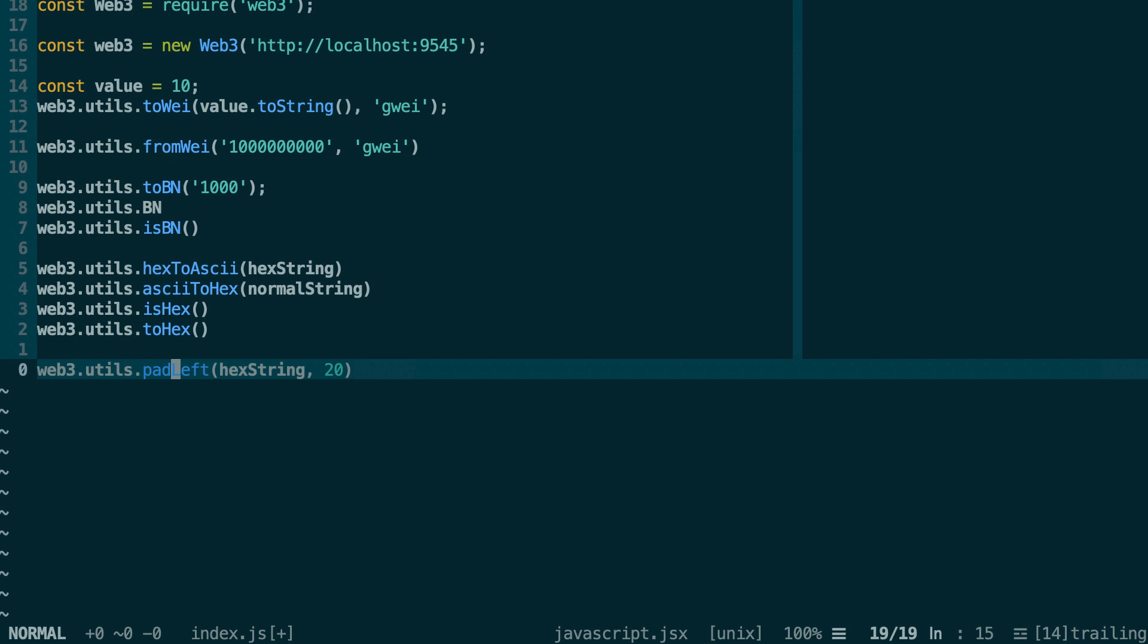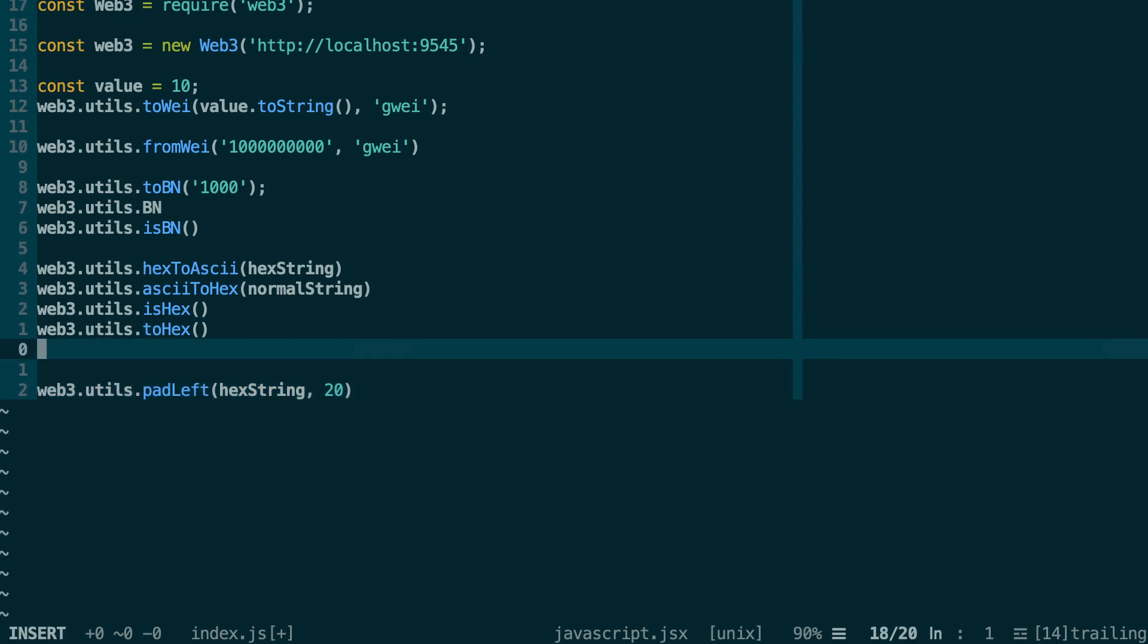Oh, I forgot a very useful function for hexadecimal strings. Sometimes in your tests, you want to generate a bytes32, but you don't really care what's inside - you just want it to be a bytes32. In this case, you can do web3.utils.randomHex and you pass the number of bytes that you want to have in your hexadecimal string. So for a bytes32, you would want to put 32 here.